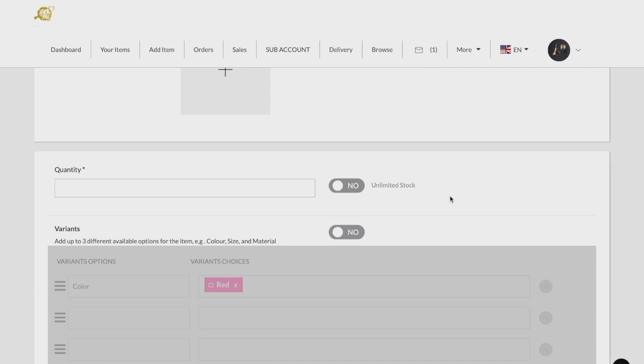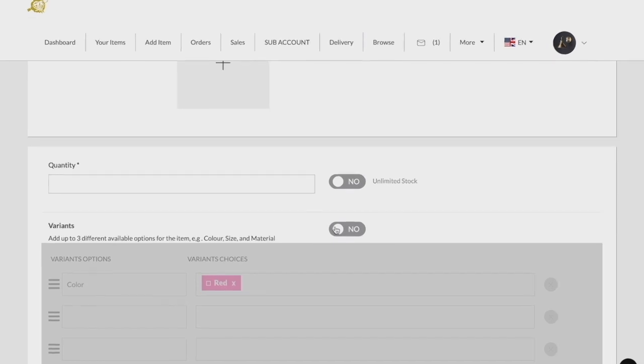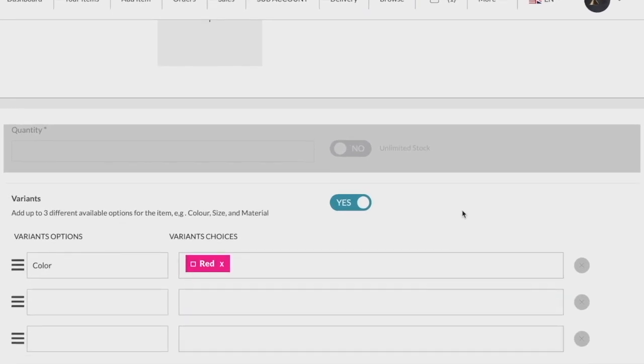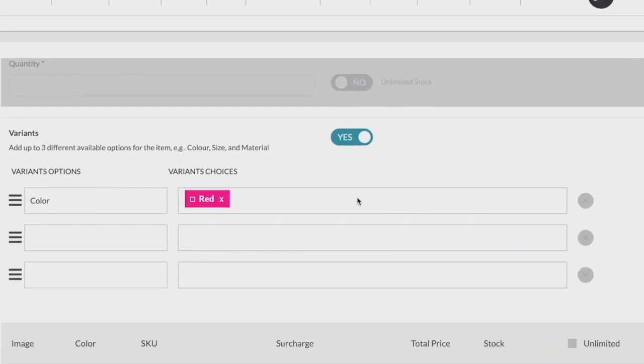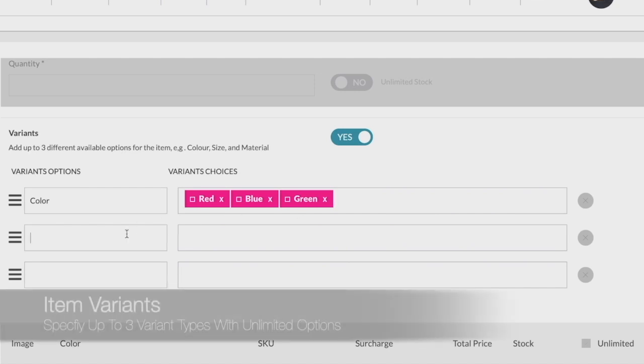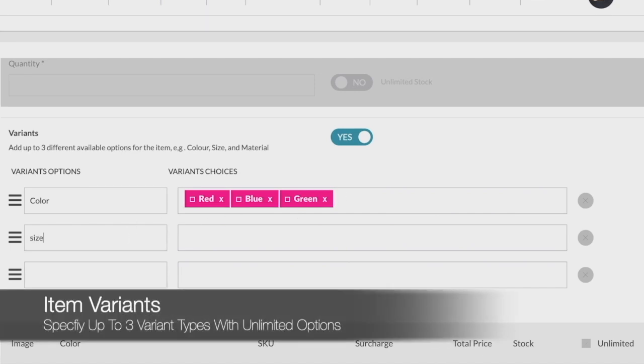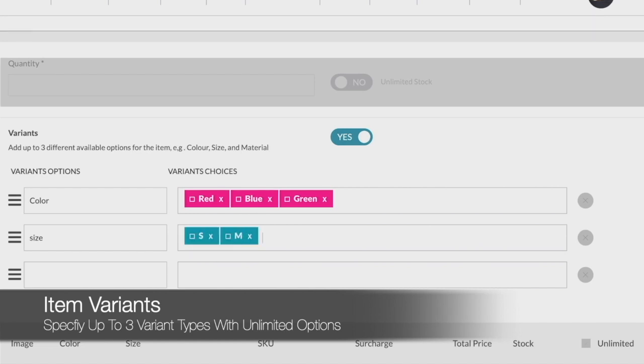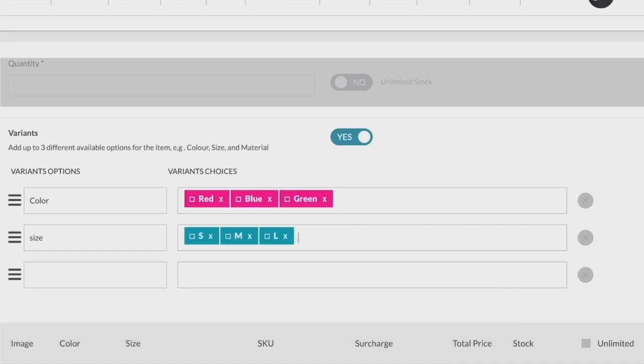One other useful feature is variants. Variants are characteristic groups available for each individual item uploaded onto the marketplace. You can specify up to three types of variants for your products, such as scents, colors, size, or material, and have unlimited options for each variant.